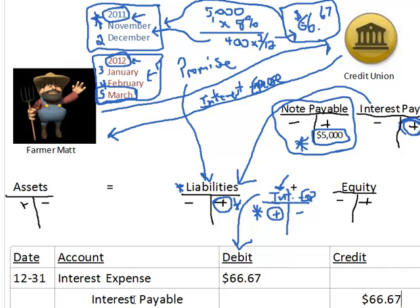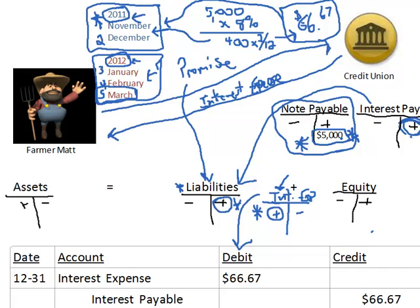So in essence, what we've told our financial users is we now have another short-term obligation to pay a creditor. So not only do we have $5,000 we owe, we have an additional $66.67 that we're going to have to repay in the near term, as a result of an obligation we've entered. And that would tell an investor or a banker an indication of liquidity as it relates to their financial health.